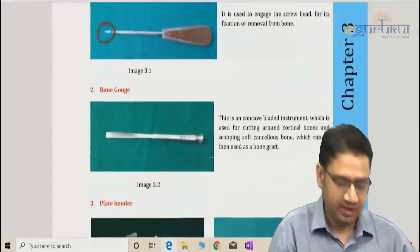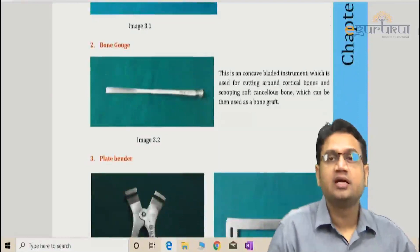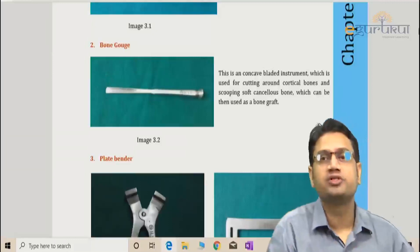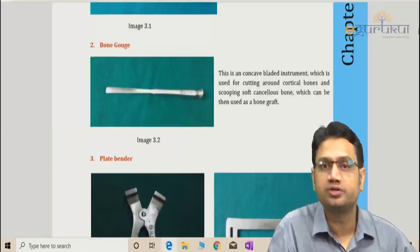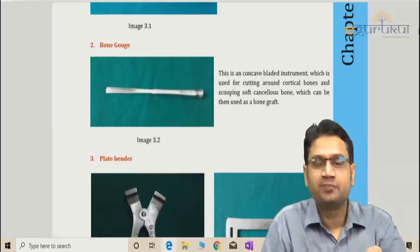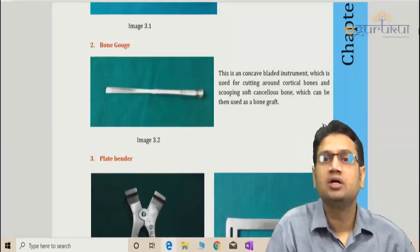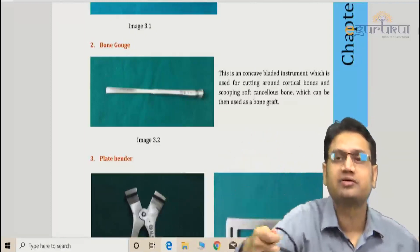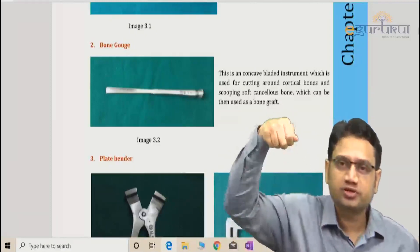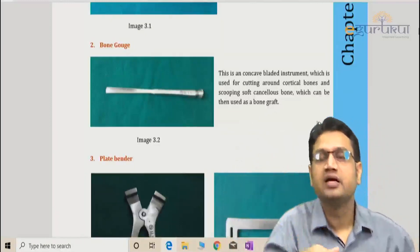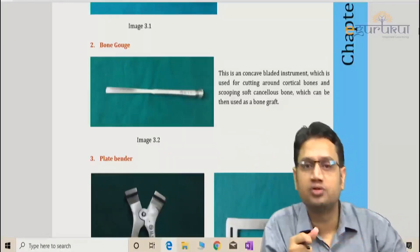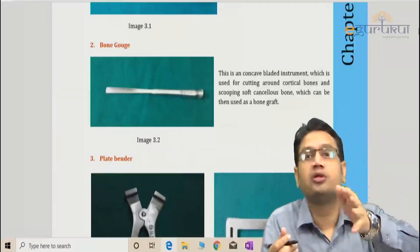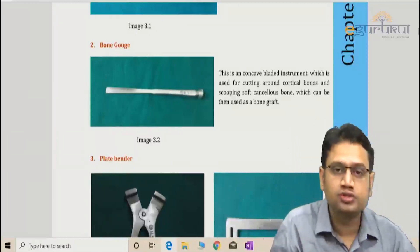The second important image is the bone gouge. A gouge is like an ice cream scoop — it has a concave slot. You introduce it into a particular bone, for example the iliac crest, to scoop out bone graft. It can cut cortical bone and scoop out cancellous bone, removing the part needed for bone grafting.